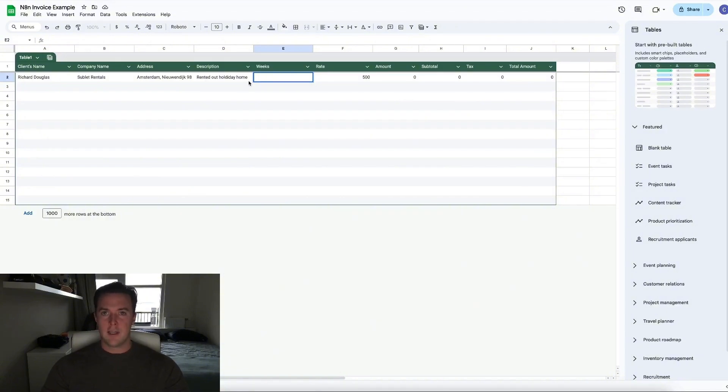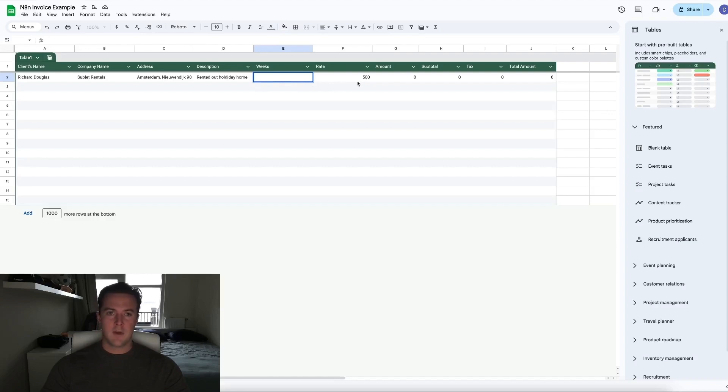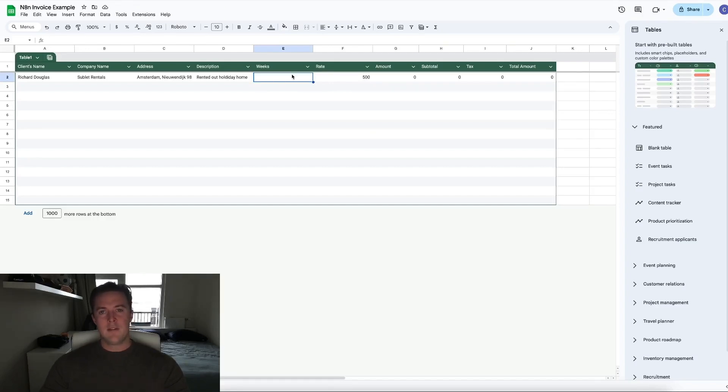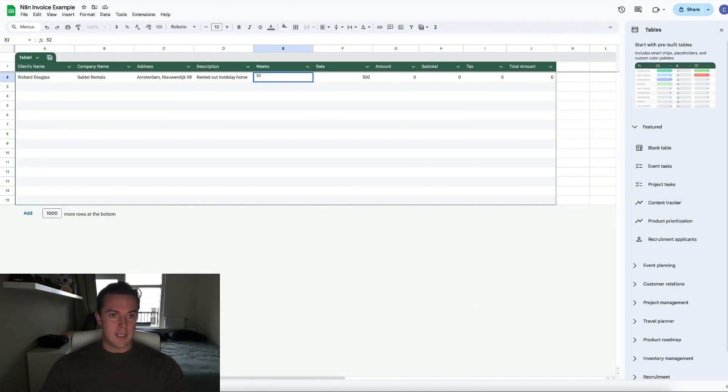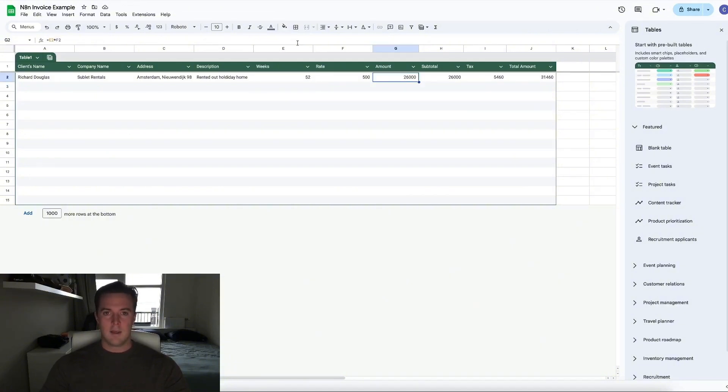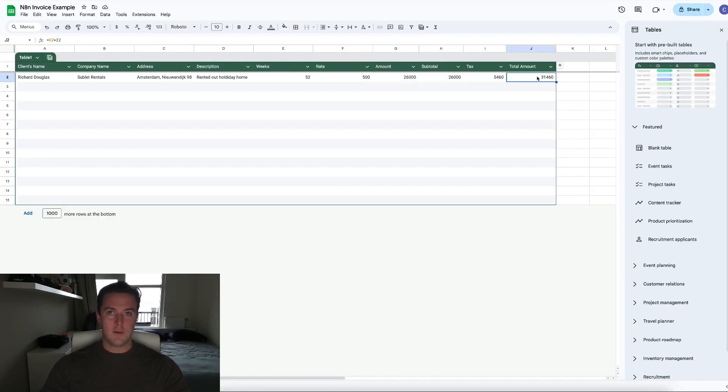Now for the more exciting stuff. In this case, we rented out holiday homes and they have a fixed rate of 500 bucks a week. Let's say we're renting out the holiday home for 52 weeks, better known as a year. You can see that it auto-filled the rest. That's because for the amount, the subtotal, the tax, and the total amount, we've used a formula.